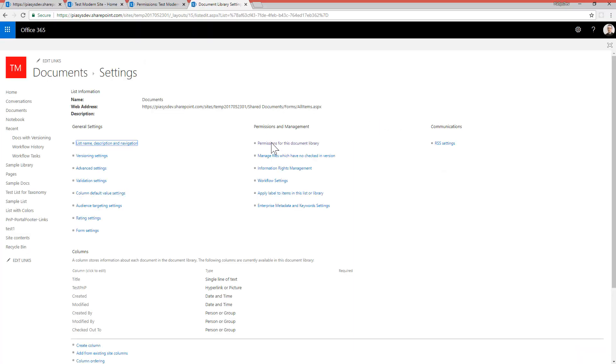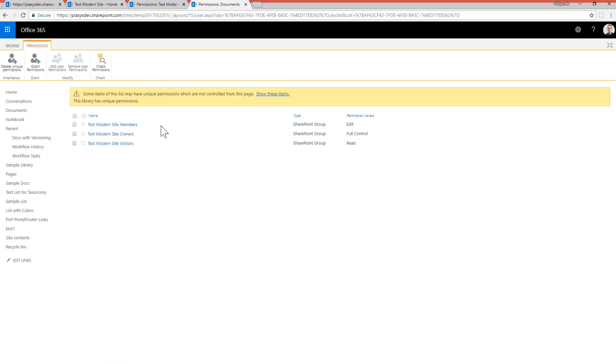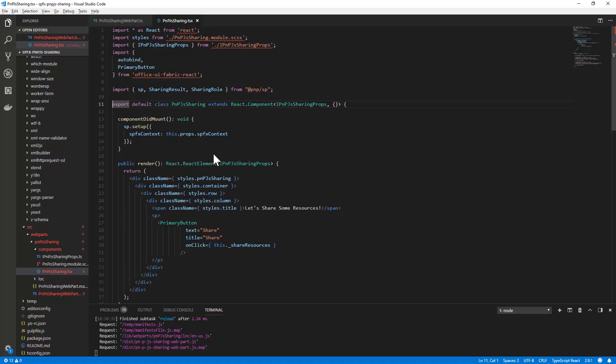So here we are, permissions for this document library again we have the out-of-the-box permissions. So now let me switch to a client-side web part which I have here in the SharePoint workbench and let me first of all show you the source code of this client-side web part.